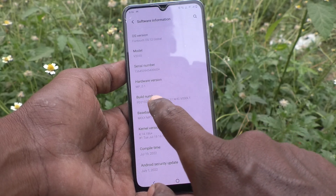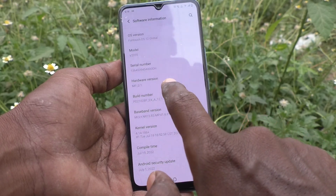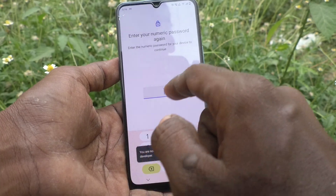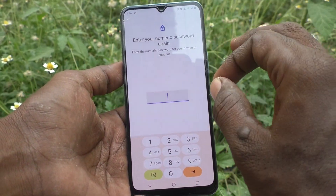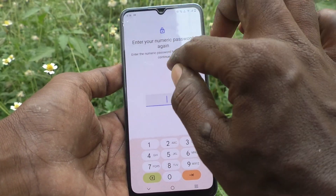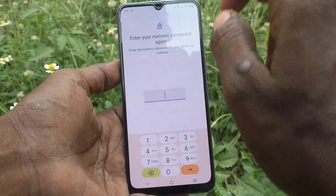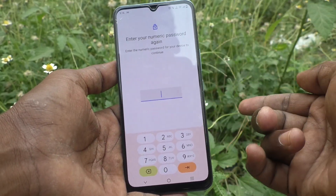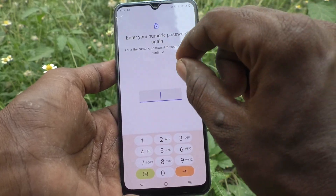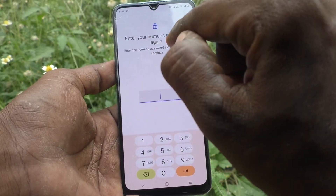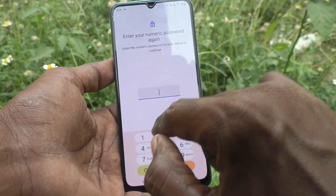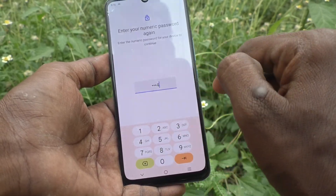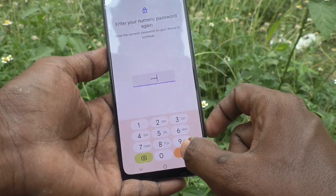Click on Build Number 7 times. Developer mode will be activated once you give the password. It will ask for your password — just give it. If you have set a pattern, it will ask for the pattern password. Here I have set a numeric password, so it asks for the numeric password. Just give it and click on Enter.